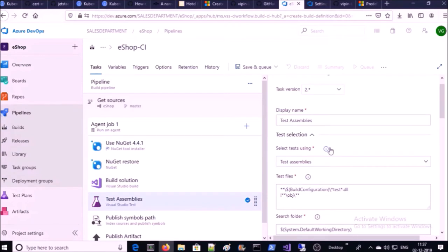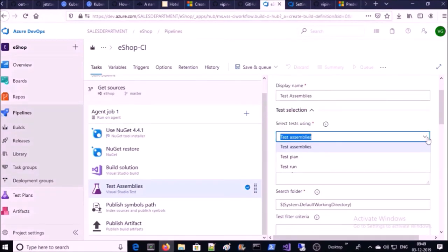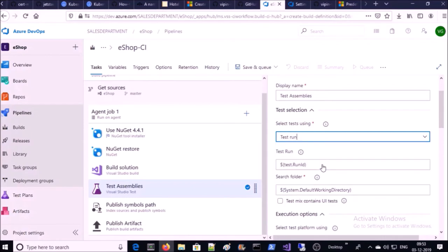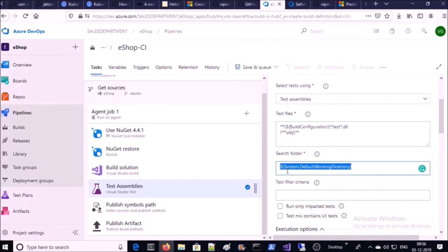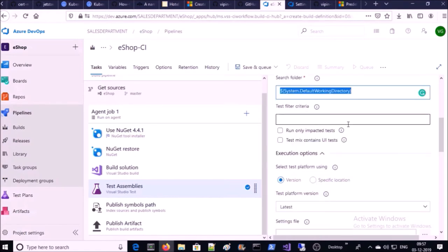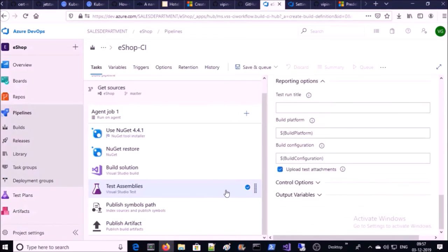The next task is Test Assemblies. You can use any method to run your tests — for unit or functional testing like Selenium or Coded UI, go for test assemblies. If you have an automated test plan in your project, go for test plan. If you want to complete testing using the test hub within Azure DevOps, go for test run. You can provide the location and folder for test files and configure advanced parameters. Since my project doesn't require a test plan, I am removing the test task.